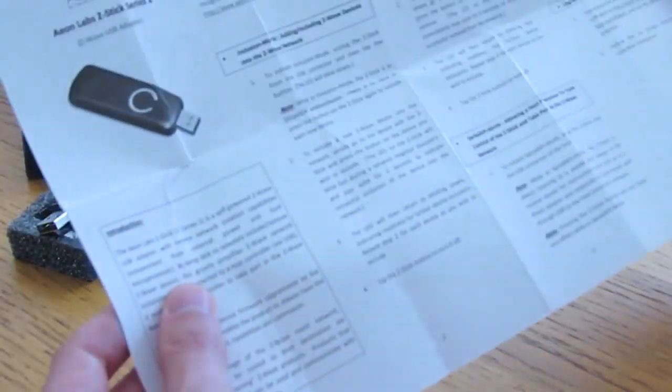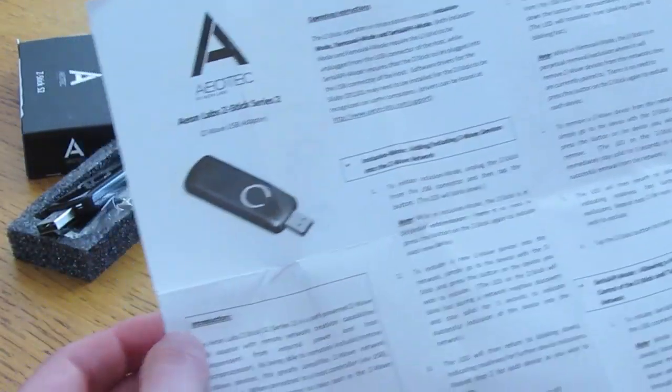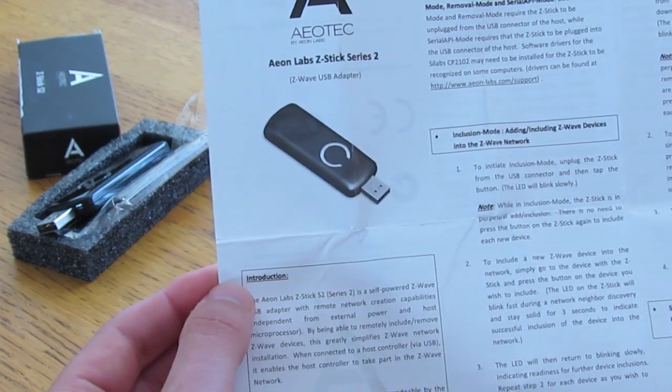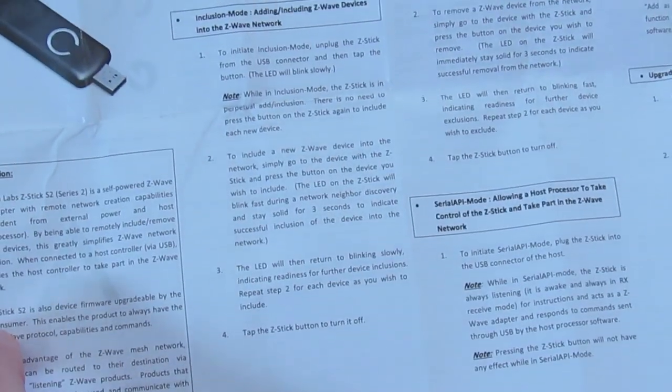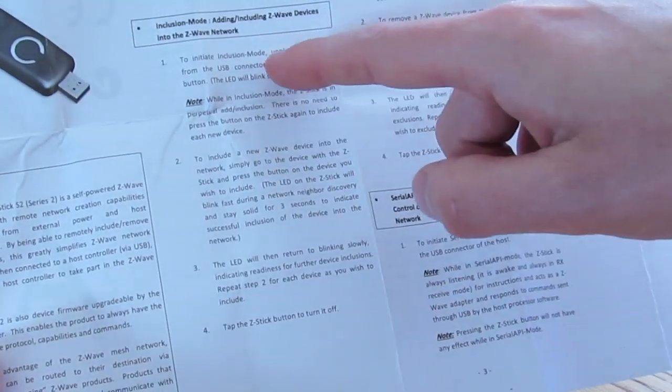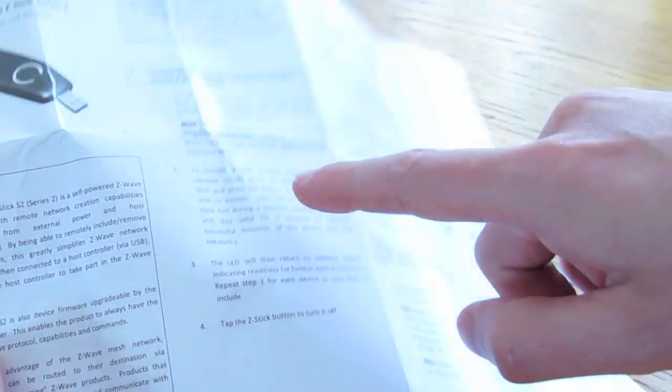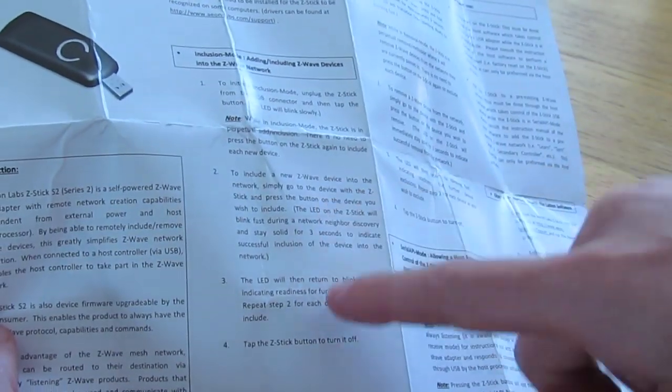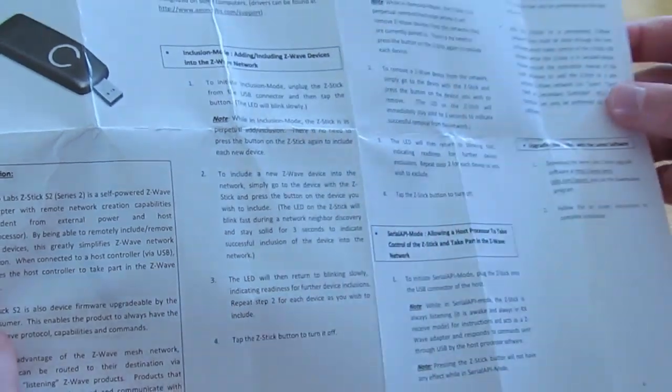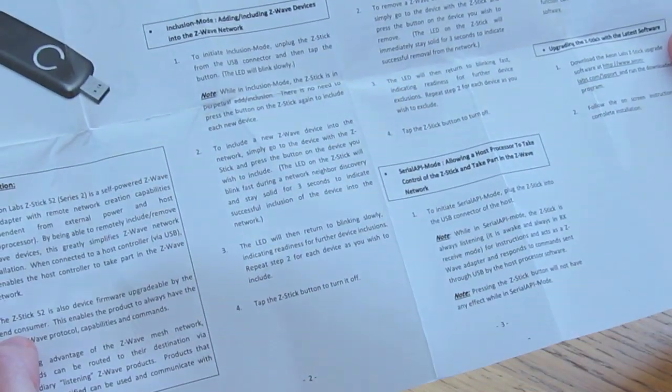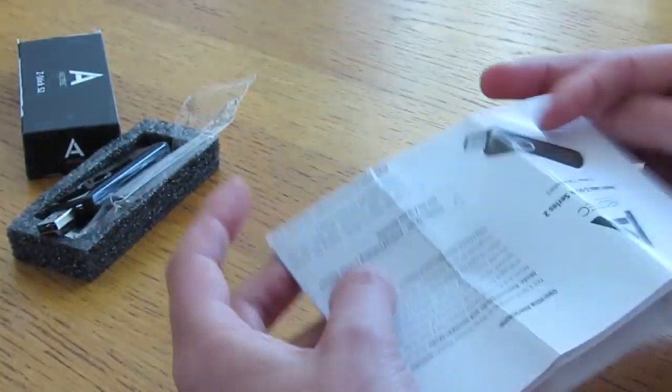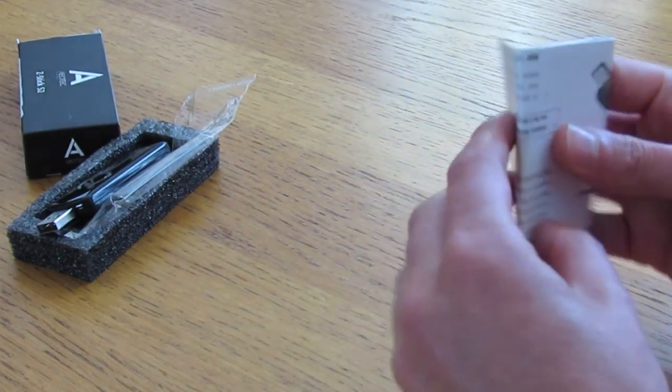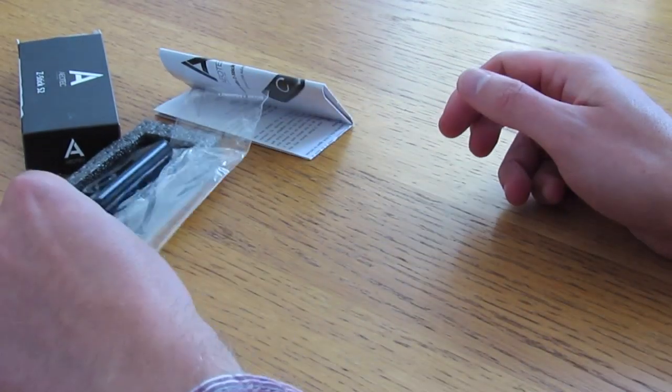The manual, if you didn't quite get what I was explaining there, just goes through the three basic steps: turn the light on, include the device that you want, and then turn the light off. That's it, so yeah, really recommend this piece of kit.